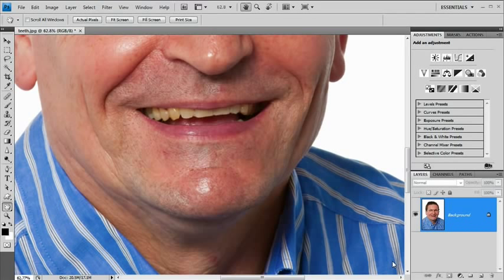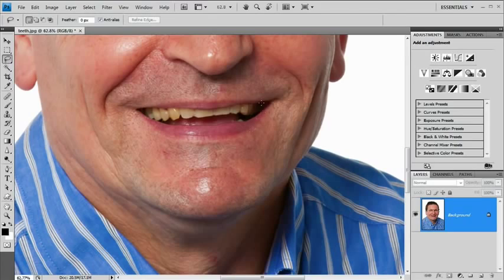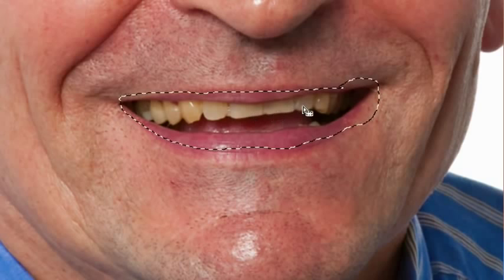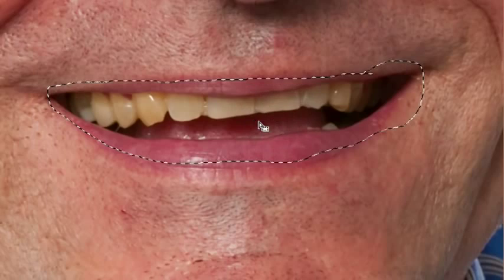Now to do this, I need to first make a selection around his teeth. So I'm going to grab the freehand lasso and draw around his gums, or at least around his lips, around there. I'm not being desperately accurate, but I'm just trying to limit it to the teeth area.